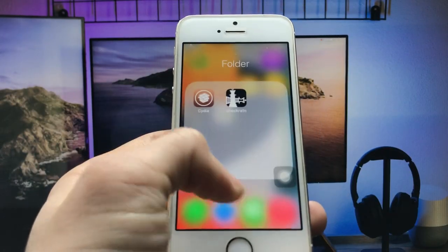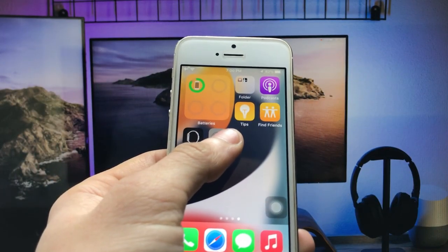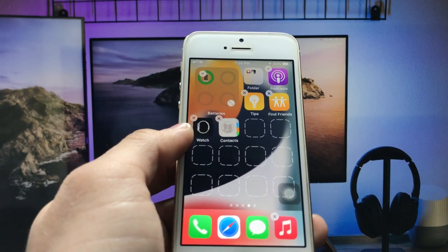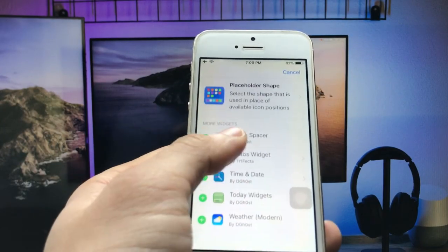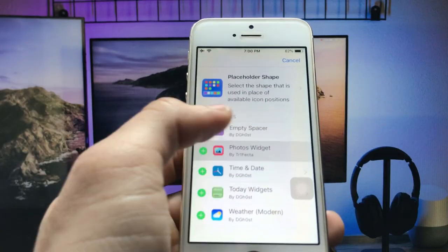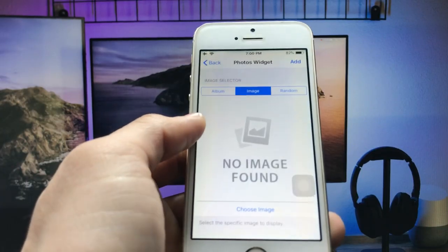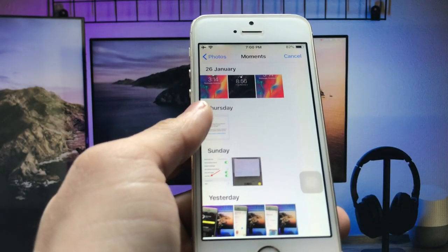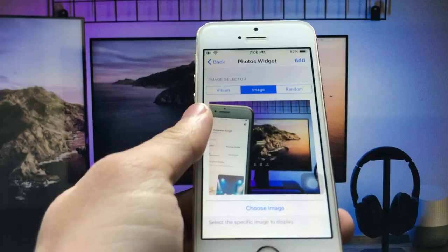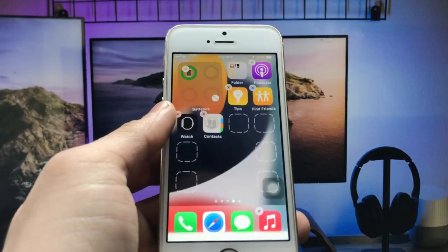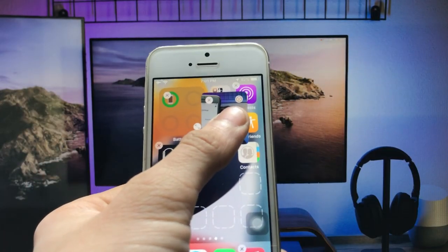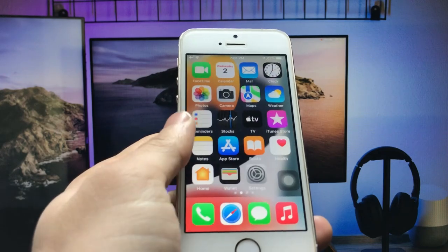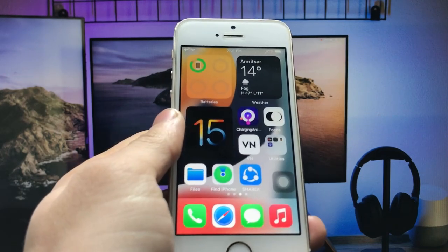After installing this tweak on your iPhone, just long tap on any icon. You can easily add widgets — I'll cross this widget and click on the empty spacer. Now click on the photo widget option to add photo widgets, then click on the choose option. You can easily add a photo widget on the iPhone 5s. Click the add option and your photo widget is successfully applied on the iPhone 5s.